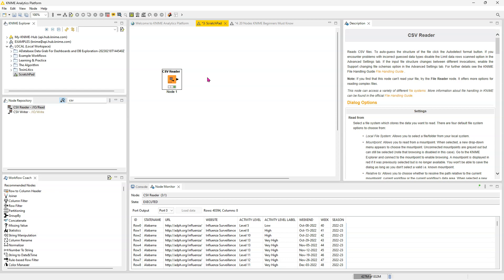Secondly, if you export this workflow and you send it to someone, they're going to have that data exported with the workflow. So you don't have to worry about them not being able to access the data.